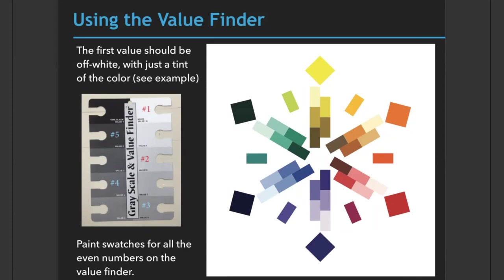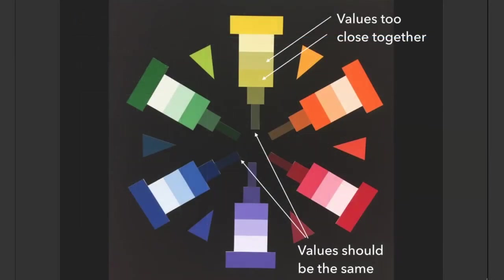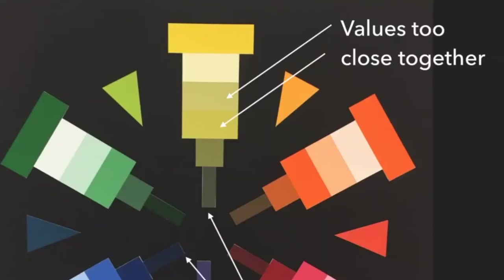Here's an example of a past project done by a student, and there are some things we can learn from this. Notice how these two middle yellow values are too close together. Just like with your black and white value study, you'll want to make sure that all your values are obviously different from each other.